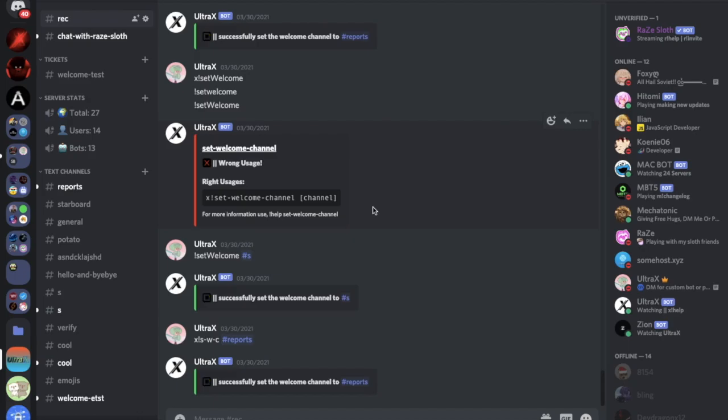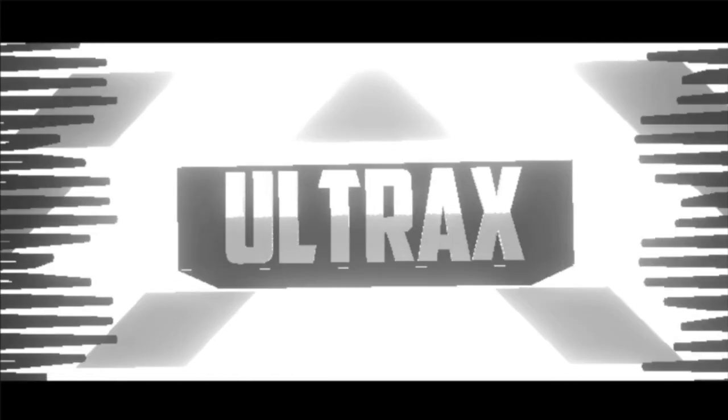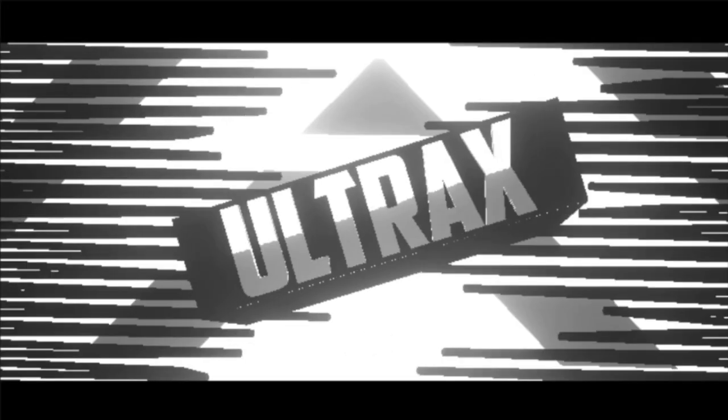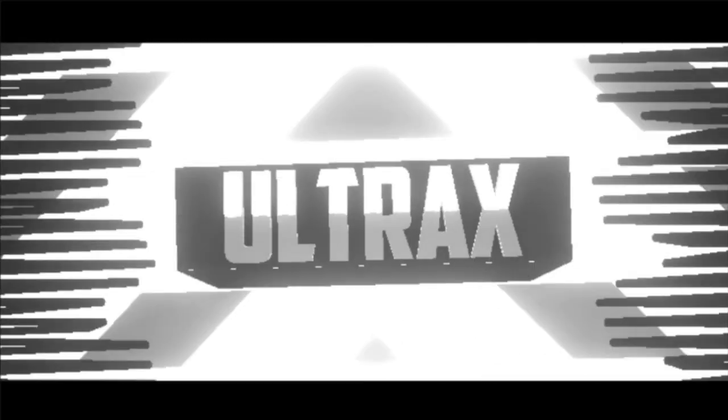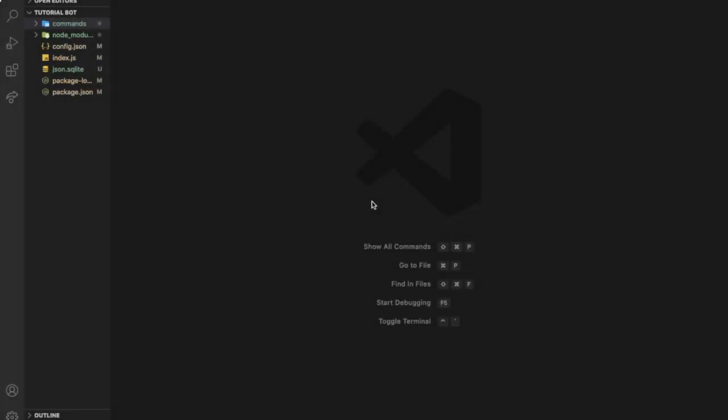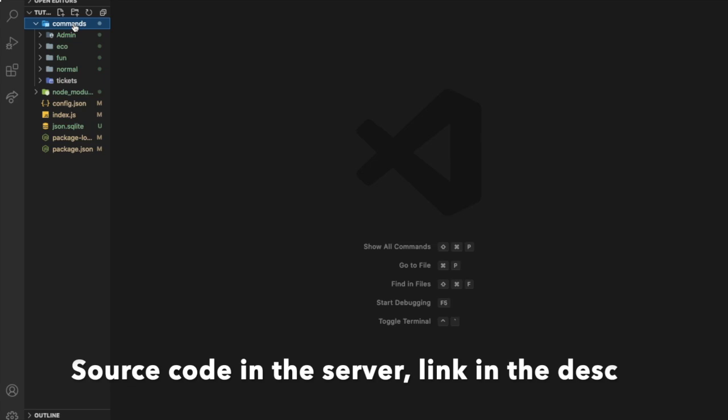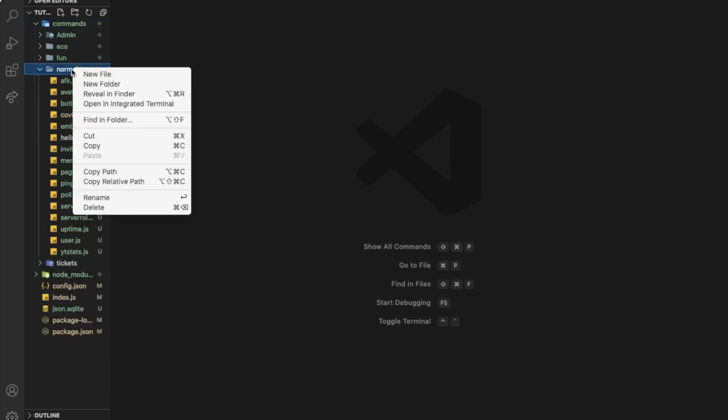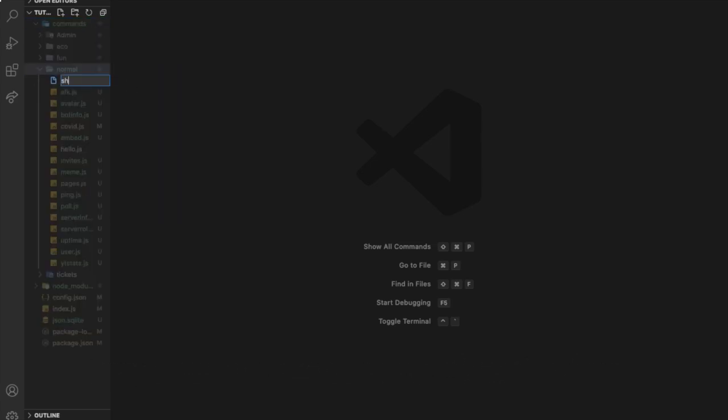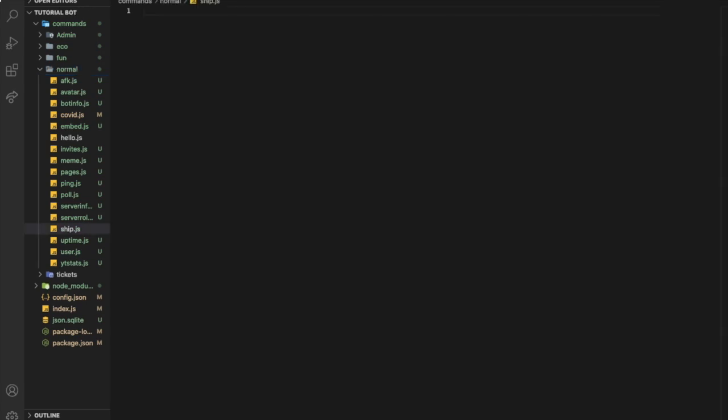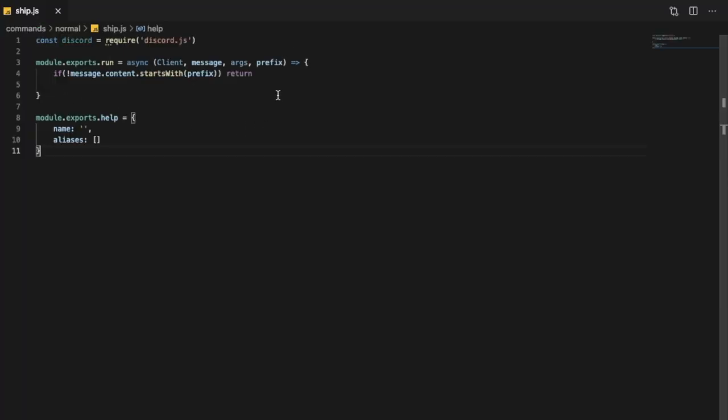Now let's hop into the video. As you saw in the video title, we're going to be making a ship command, just a really simple one, not a hard one. So let's make a new file and name it ship.js. Let's put here our normal folder for our command handler, let's put ship.